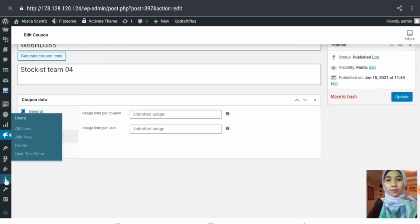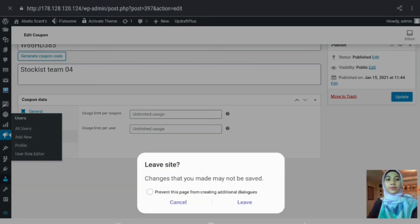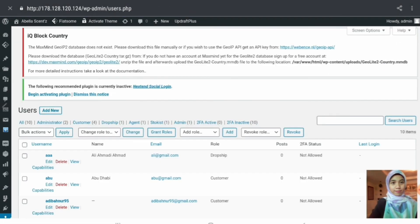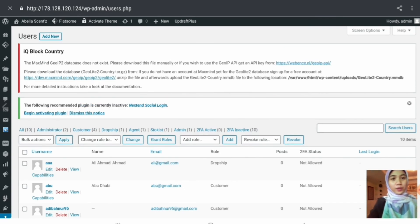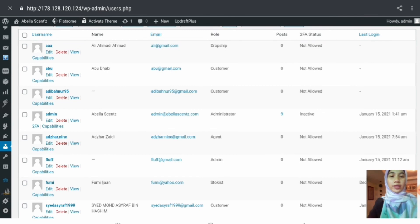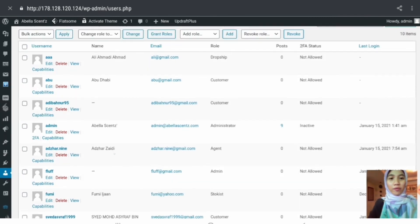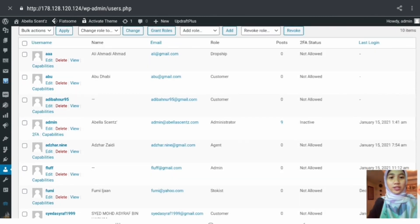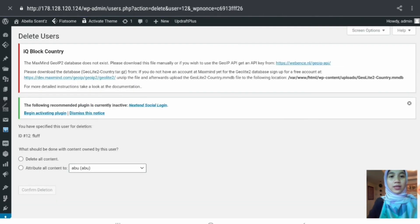We move over to Users. Here we have a list of registered users of the web application. Various actions can be performed: edit and delete. If clicking delete, the user will be deleted from the web application, meaning they will no longer be able to access the internal part of the application.